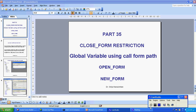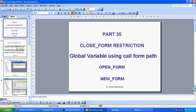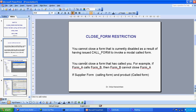This is path certified: closed form restriction, global variable using call form path, open form, new form. So one by one we see — today we mainly want to see the closed form restriction. You cannot close a form that has called you. Suppose form A calls form B — form B cannot close form A, the first form. You cannot close a form that is currently disabled as a result of calling call form. But here we are not using call form — I am using only open form and new form.